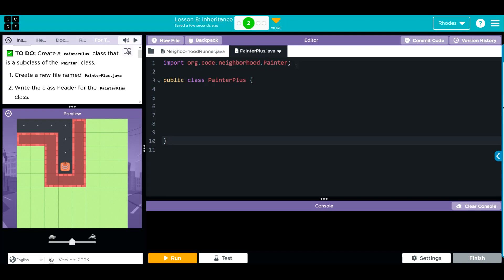I'm also going to comment this out. This is end of class. Now this creates a new class called painter plus, which is awesome. I could write anything I want, but if I go call roads.move, it's not going to work because painter plus doesn't know painter. It doesn't know anything yet.